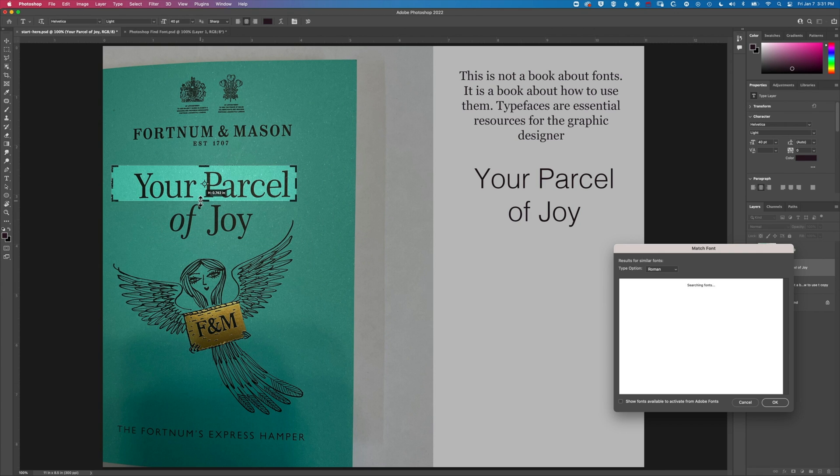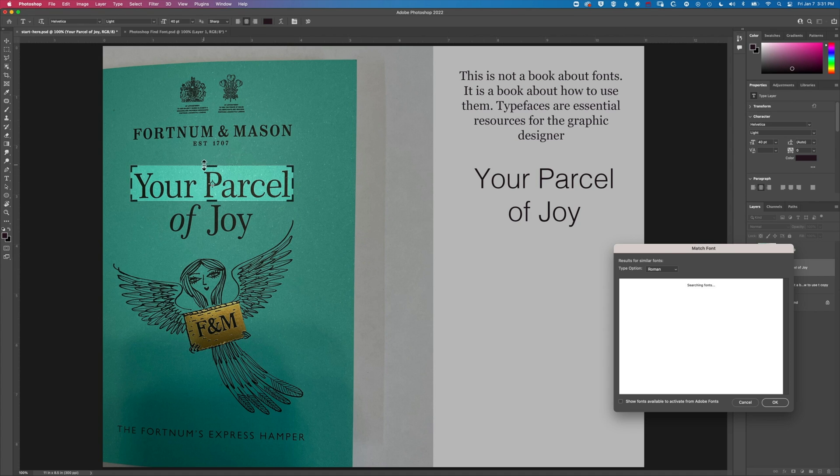That is going to scan the font and find the one that is closest to the font that I'm selecting here.